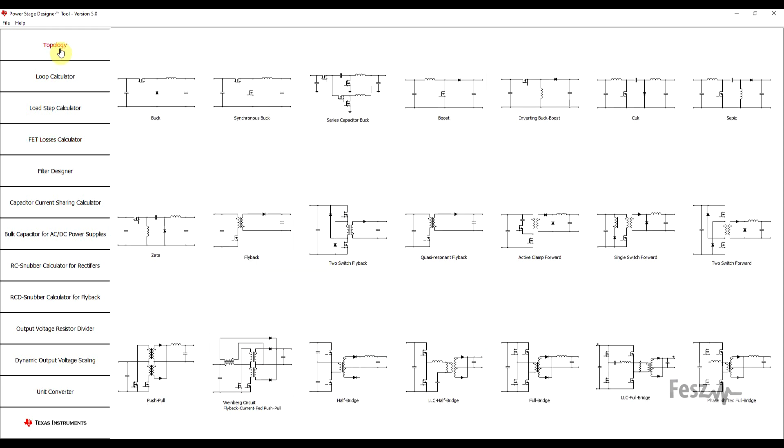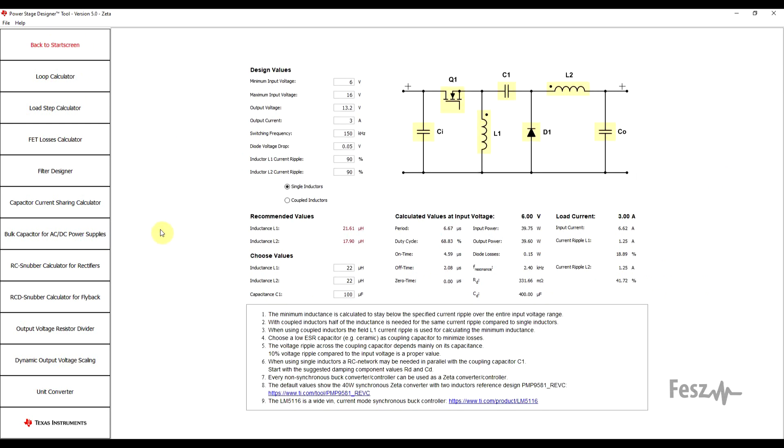The first tool is simply called topology, and this lets you choose from one of the 21 most common switch mode power supply topologies so that it can be analyzed in a bit more detail. Just as an example, let's take the zeta and have a closer look. The first thing you will be prompted is to insert some of the main design values, so things like your input voltage range, output voltage, output current, frequency, and so on.